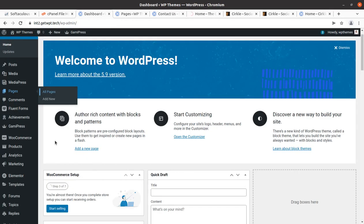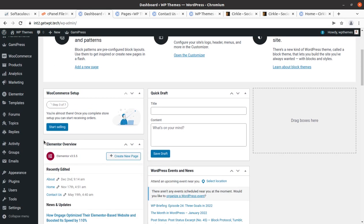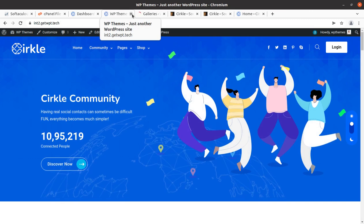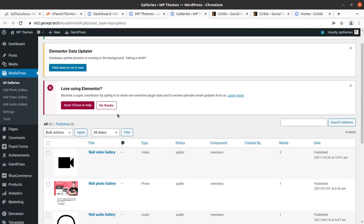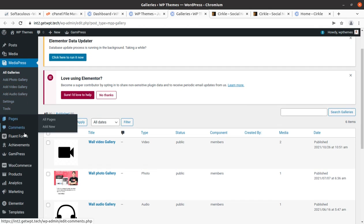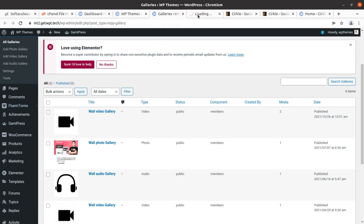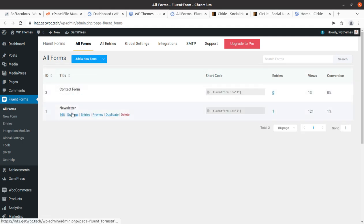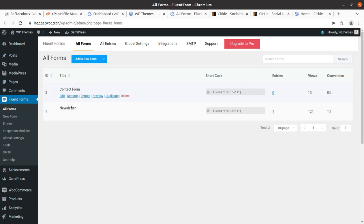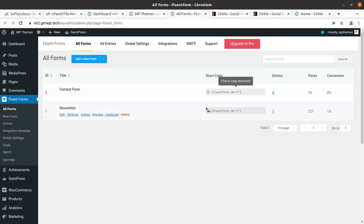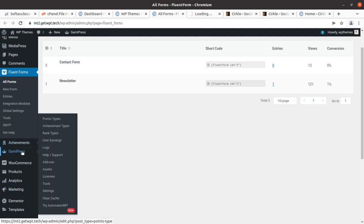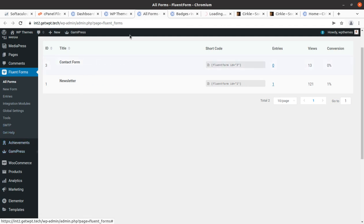Opening the dashboard, MediaPress is a new addition for adding media content — you can add photo galleries and video galleries from this section. Fluent Forms is another new feature. Contact forms and newsletter forms can be created using the Fluent Forms option; you can add new forms or use existing ones.